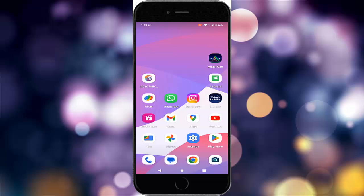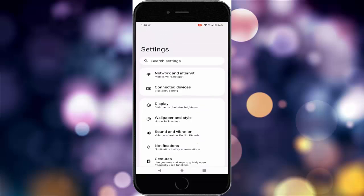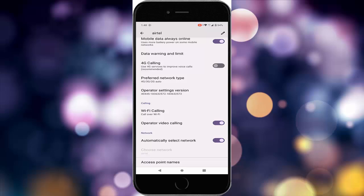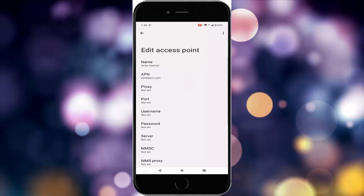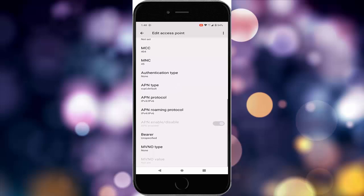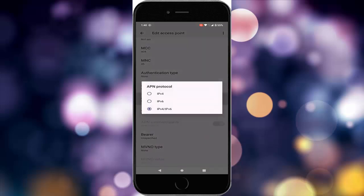The thirteenth method: set the correct APN protocol. Go to settings, go to network and the SIM option, scroll down, tap on access point name, and tap on your network such as ATT. Scroll down, tap on APN protocol, and select IPv4/IPv6 — the last option. Then restart the device.